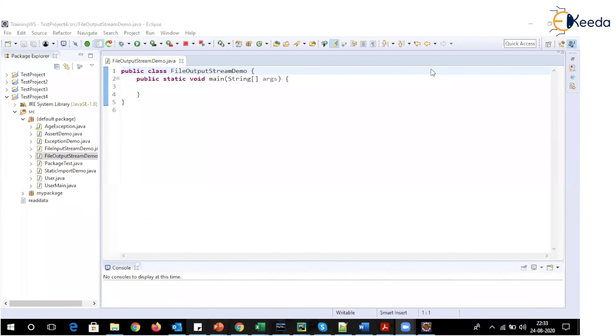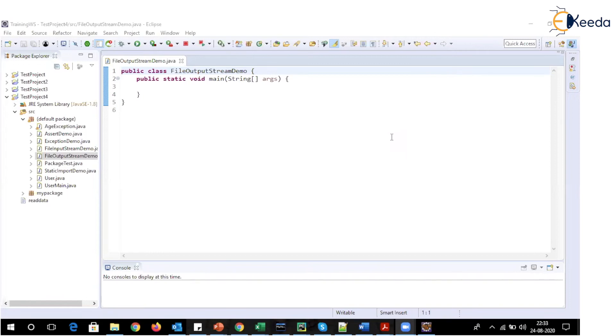Let's now see how we can write data into a file using byte stream. So output stream hierarchy is used to perform write operation. OutputStream knows basic thing about writing the data as how to write. Now, when it comes about how to write in a file, we can make use of FileOutputStream class.